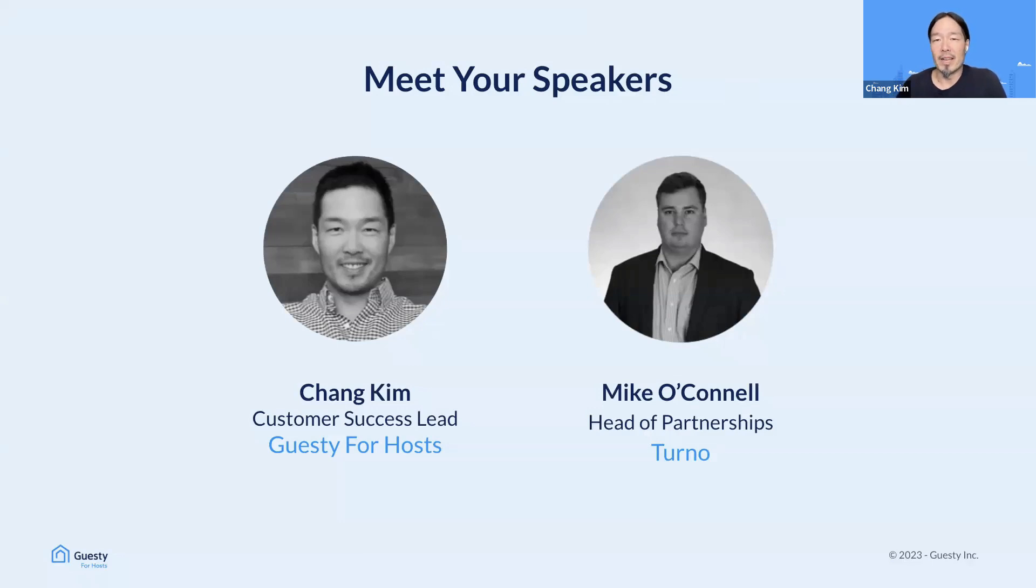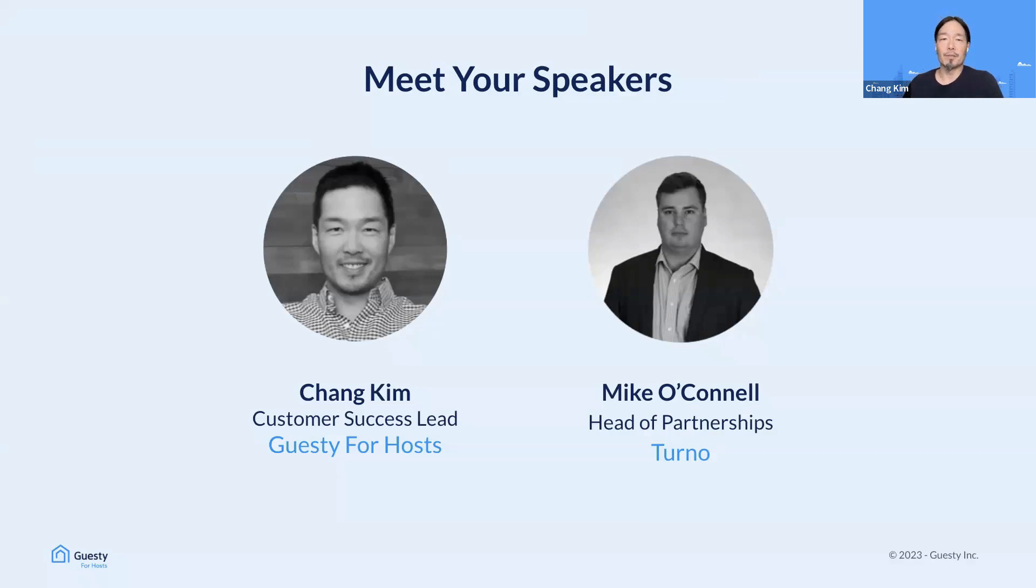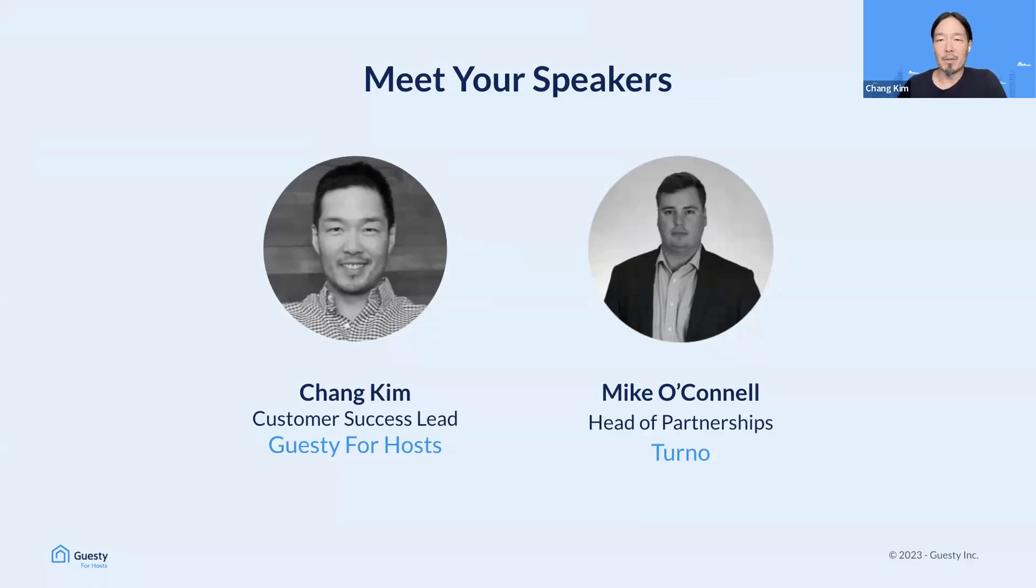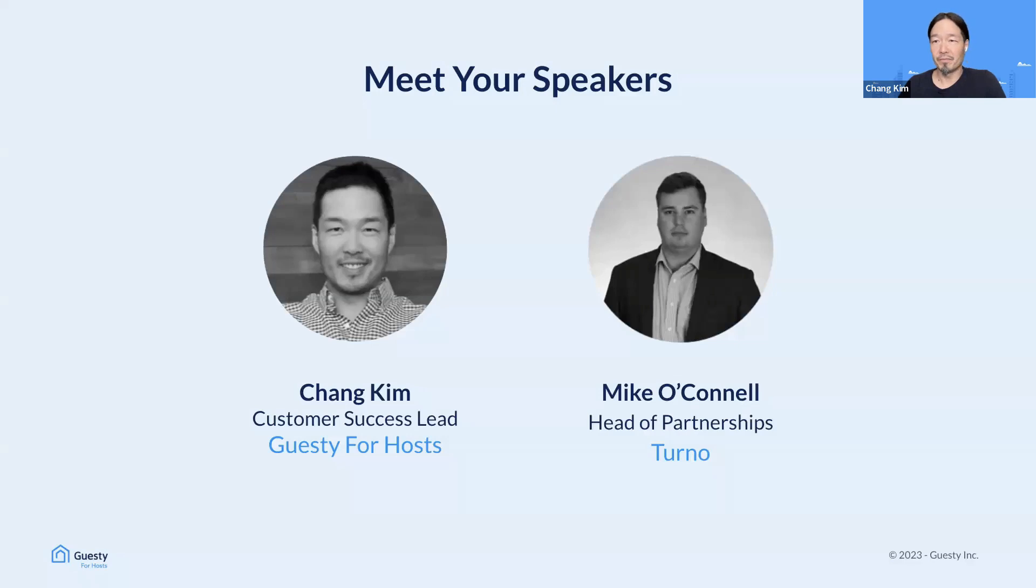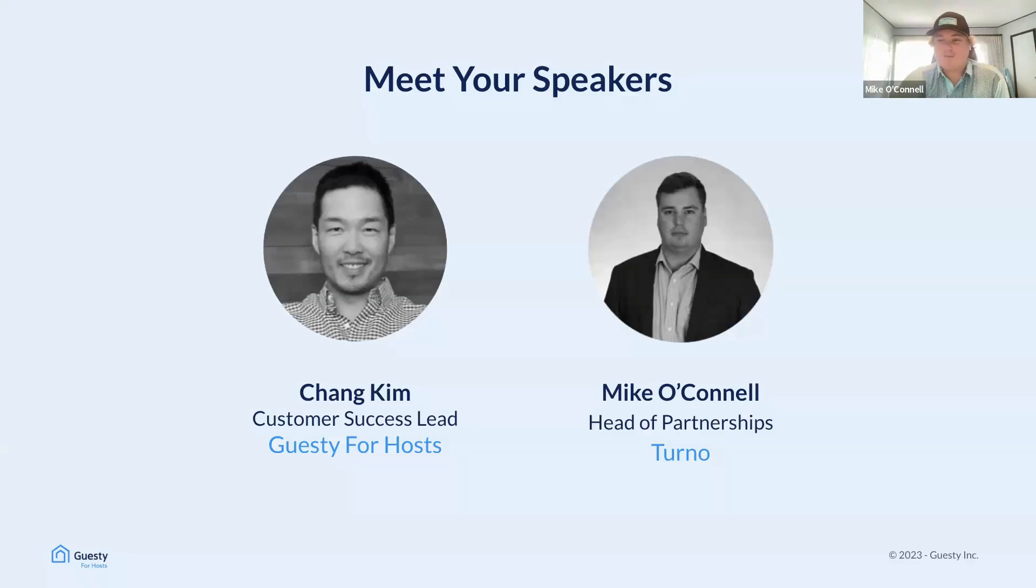My name is Chang Kim. I'm the Customer Success Lead at Guesty for Hosts. And joining me today is Mike O'Connell, Head of Partnerships at Turno, formerly known as Turnover B&B, and their Guesty for Hosts newest partner. Mike, thanks for joining us today.